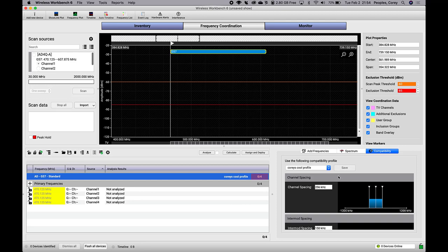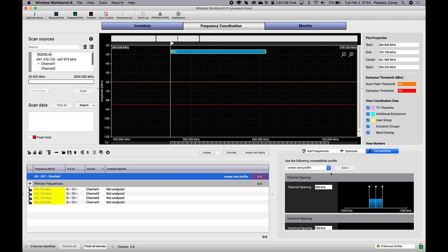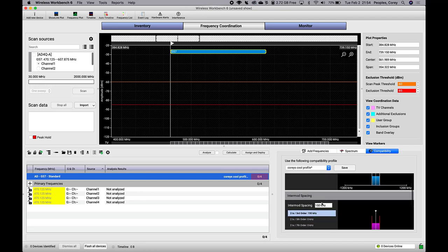The second way to create a custom compatibility profile is to simply use the dropdown in the sidebar. Let's say you've chosen any of the default or custom compatibility profiles. Using the graphical interface or the text input areas, you can adjust the spacing parameters. This will add an asterisk after the name of the profile to indicate that it isn't saved in the database. It only affects this Coordination workspace.